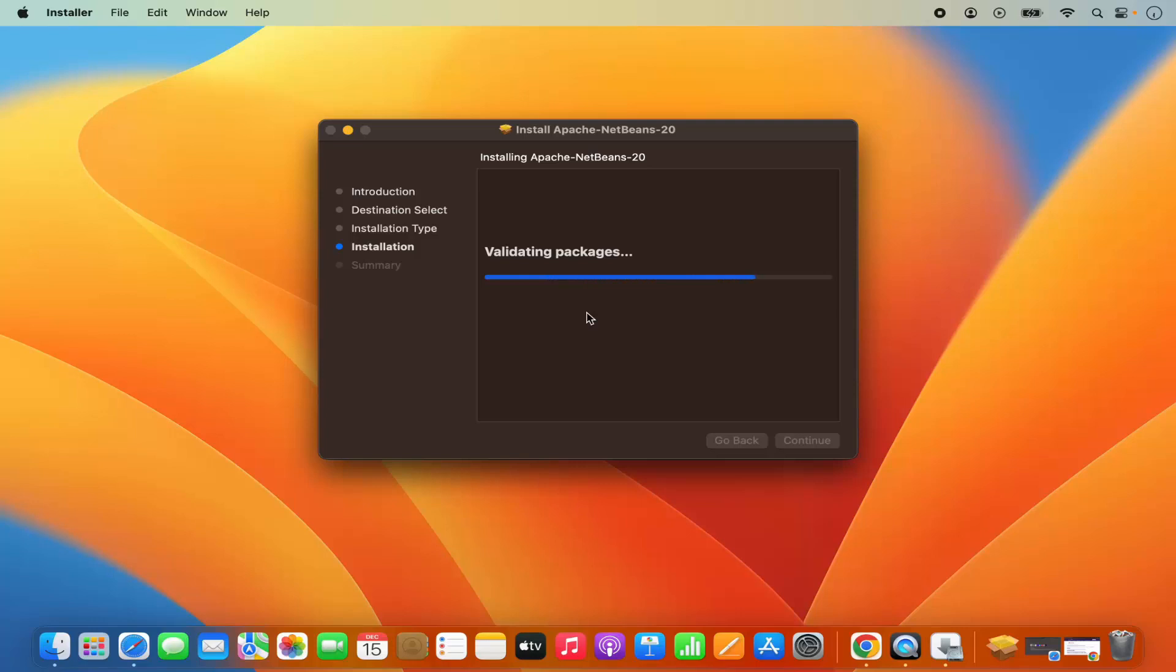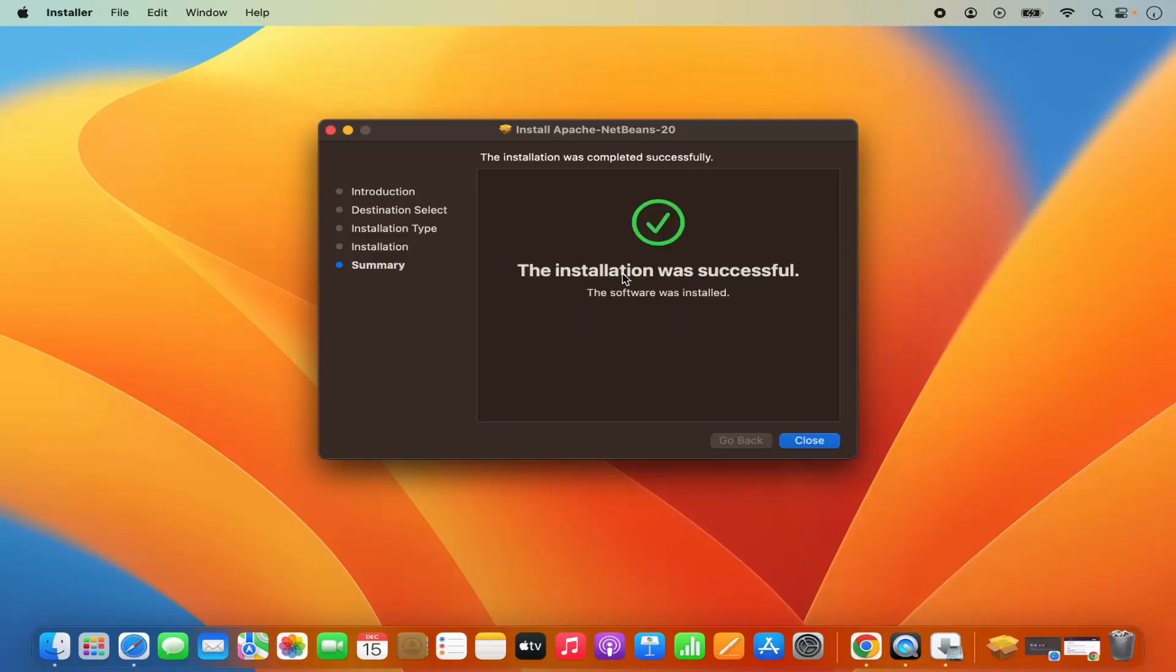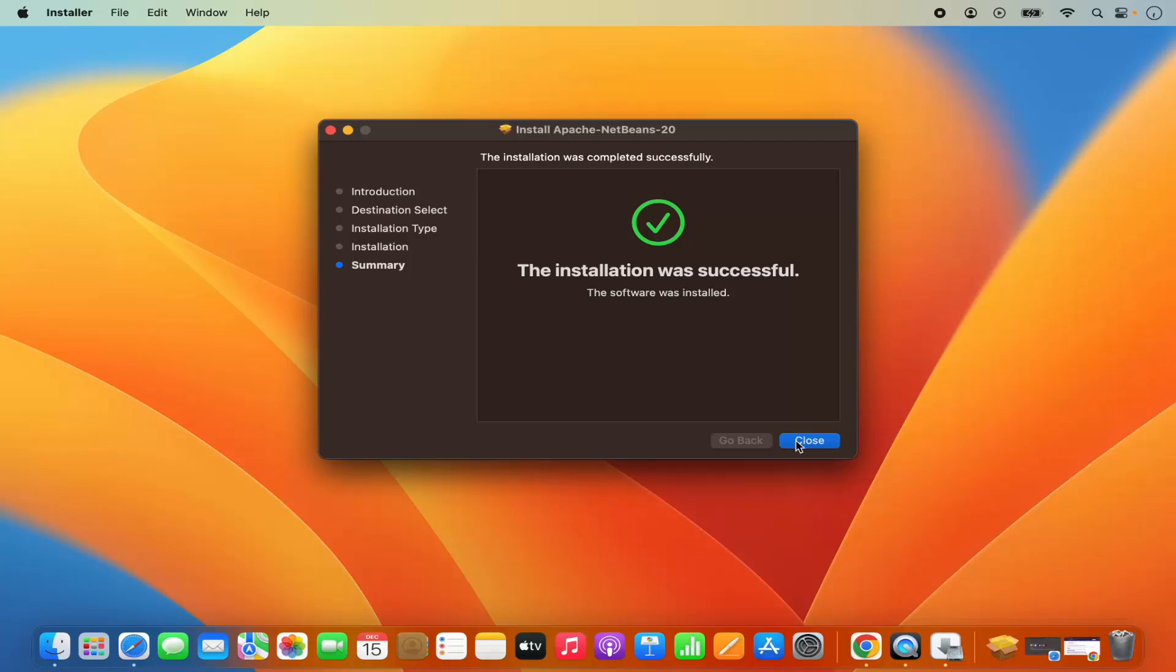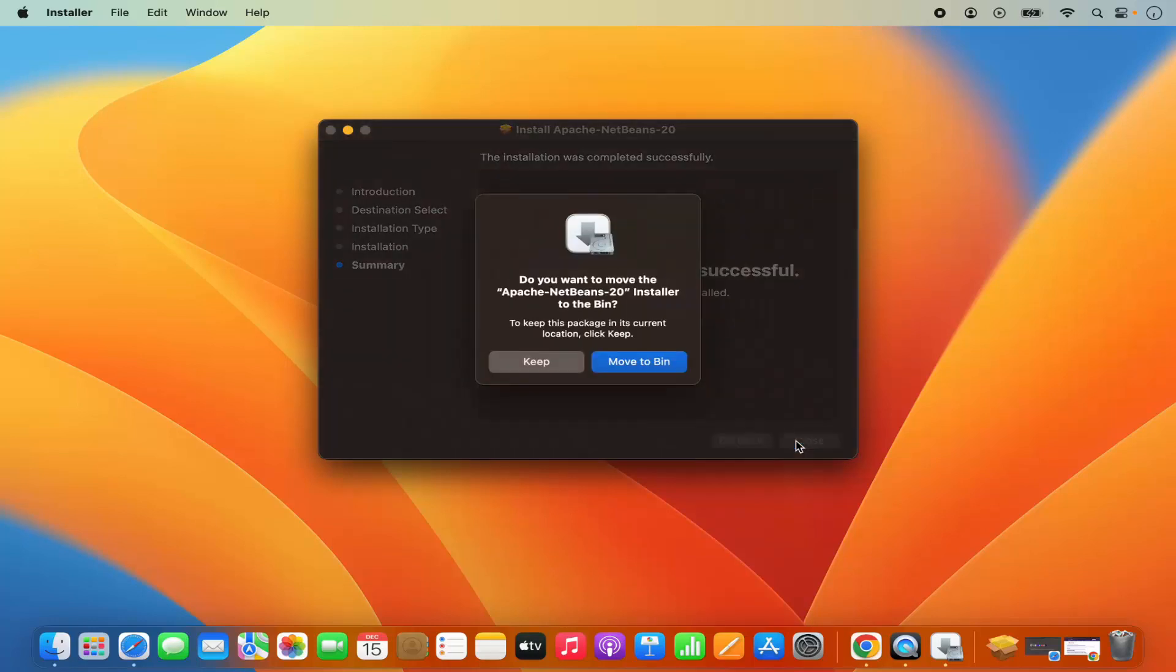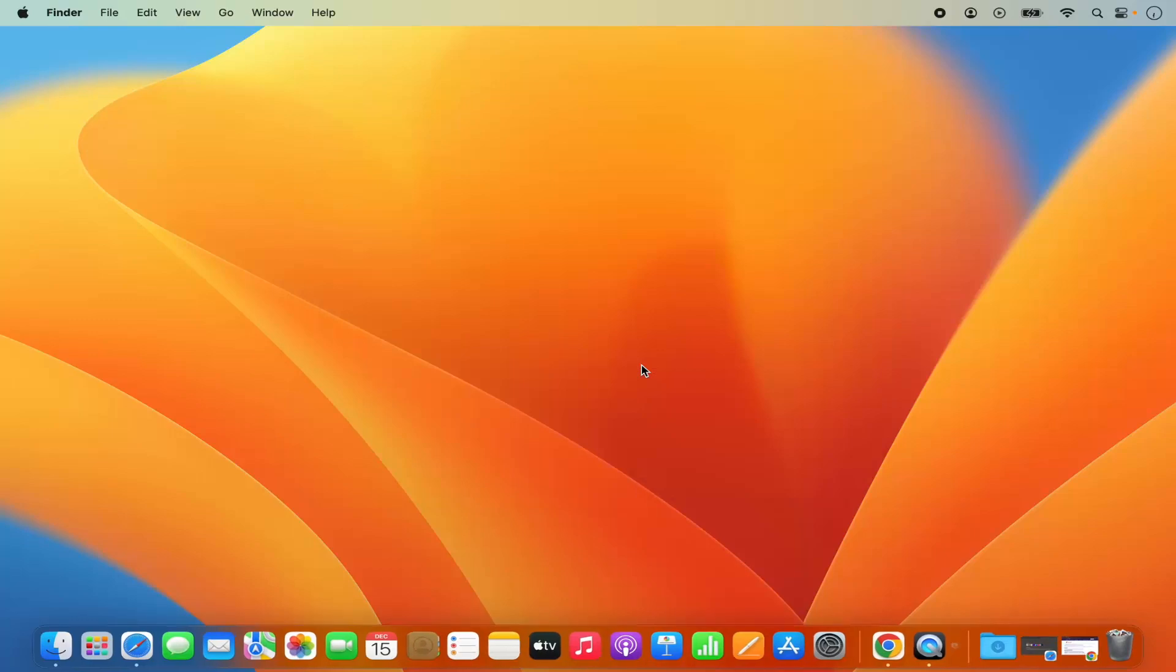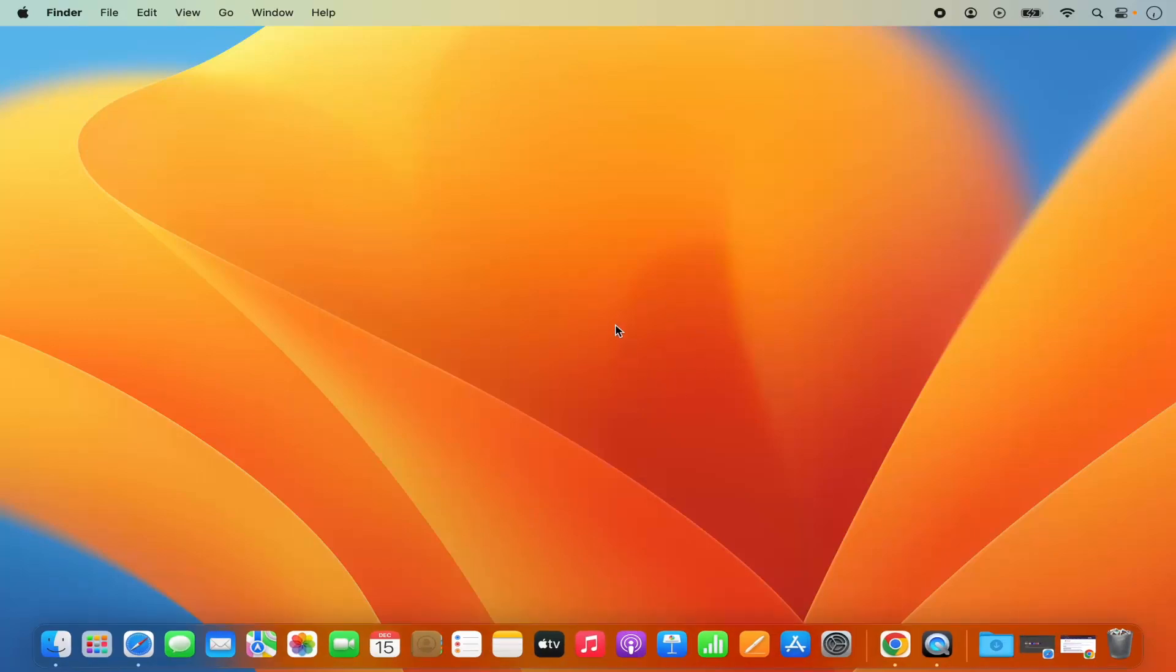So just wait for a few seconds and in a few seconds, you will be able to see this kind of message, which says installation was successful. That means NetBeans IDE is installed successfully. So I can close this window and then I can click on move to bin because I don't need it anymore.